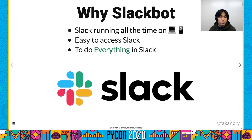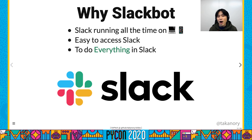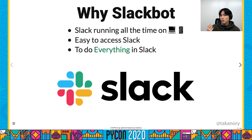Why Slack bot? My secretary is a chat bot for Slack. Slack is an instant messaging platform, and I have Slack running all the time on my PC and smartphone. This makes it easy to access Slack. I want to do everything in Slack, so let's make a chat bot for Slack.